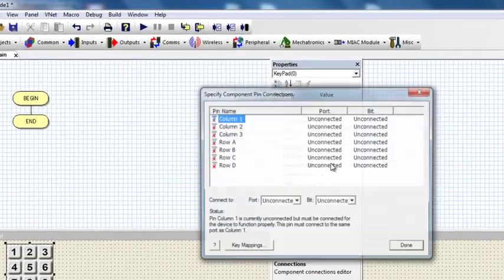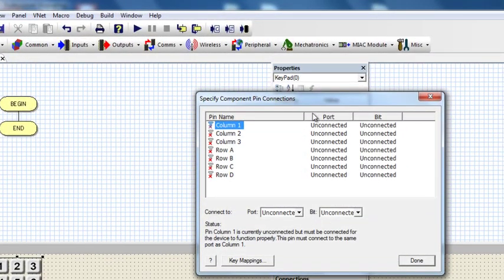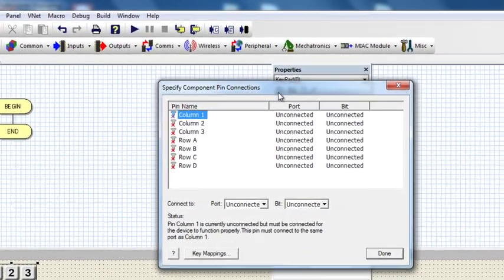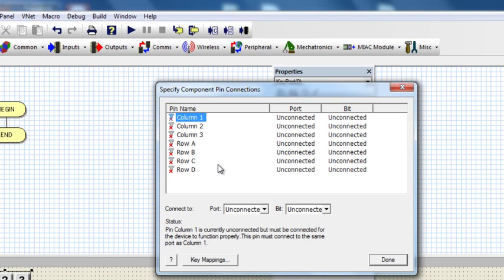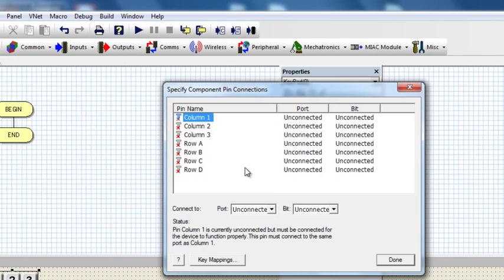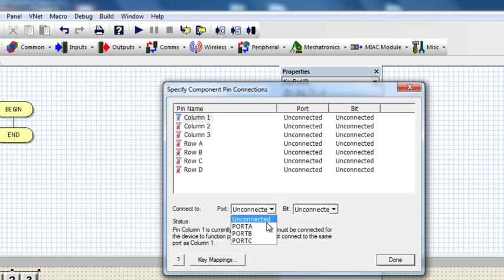Click on the connection to specify on which part of the microcontroller you're going to connect your keypad. In this example, we're going to connect our keypad to Port C.